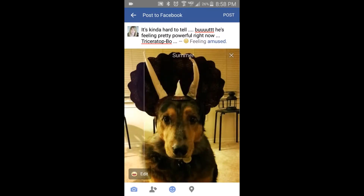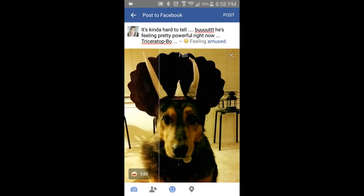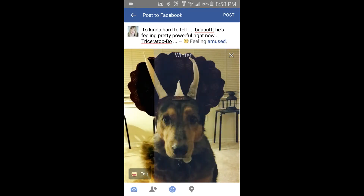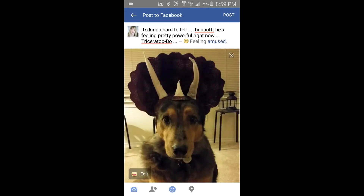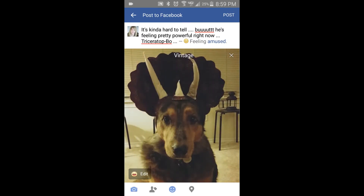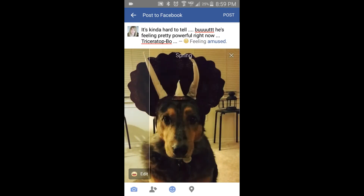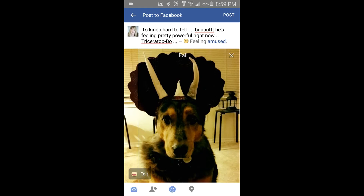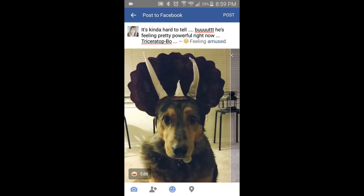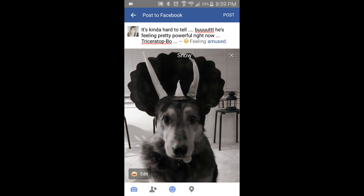If you keep swiping your finger from right to left, you'll see all the different filters and how you can change your photos very easily with the different filters that Facebook has. This is just a quick and easy way to show you how you can use filters on photos on Facebook.